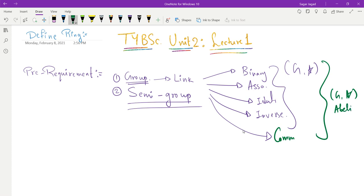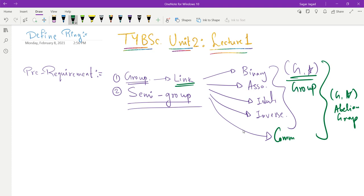These are the basic ideas that students should know. They can learn about this in the link in the description box, which I have made for SYBS students. If it satisfies four properties, we call it a group. If it satisfies five properties, we call it an abelian group. Commutativity means A star B is the same as B star A.